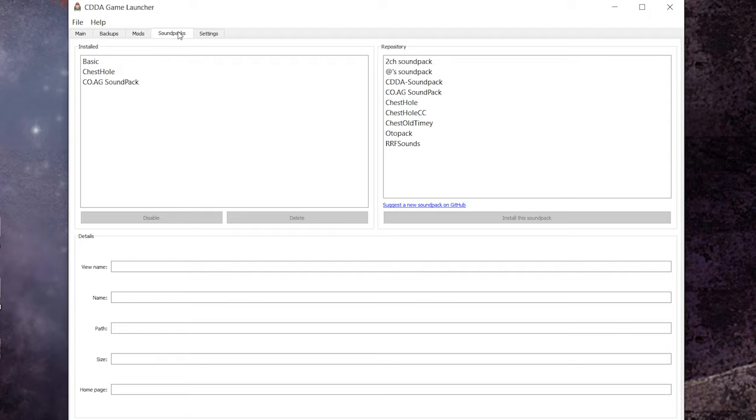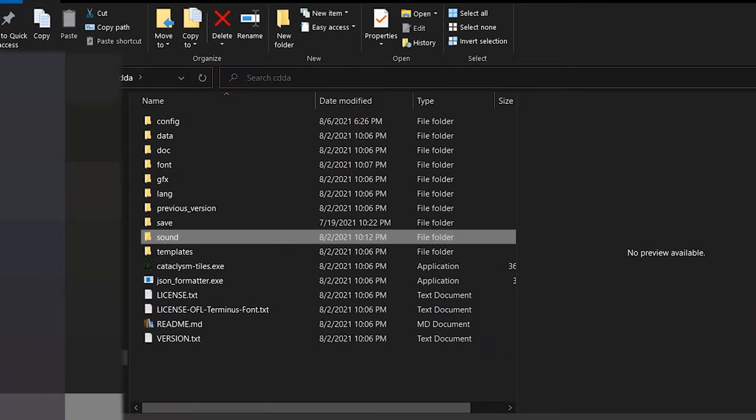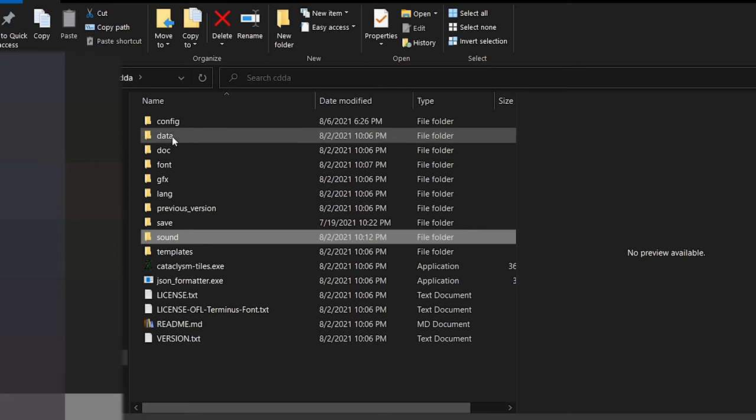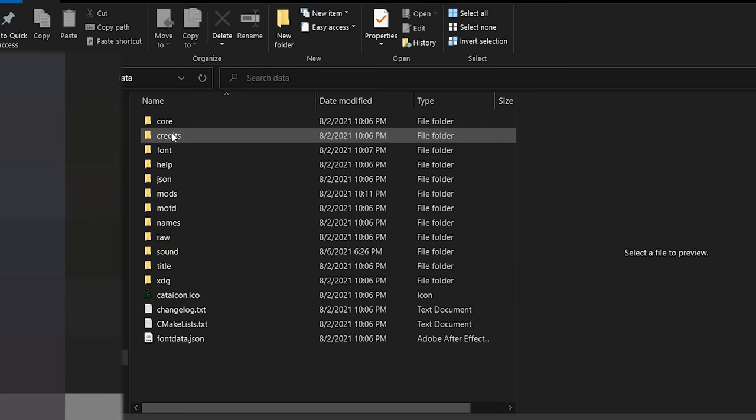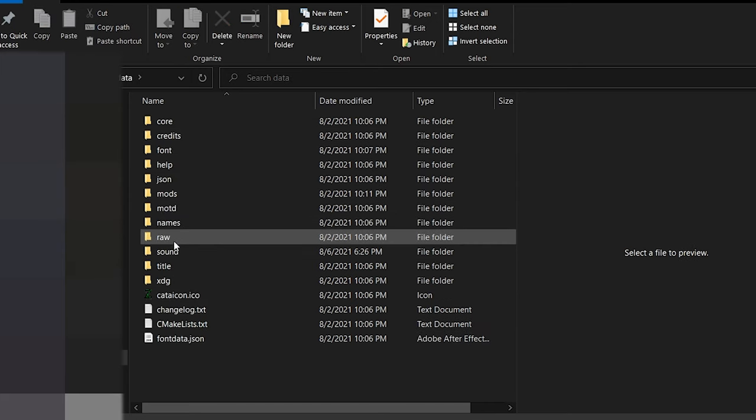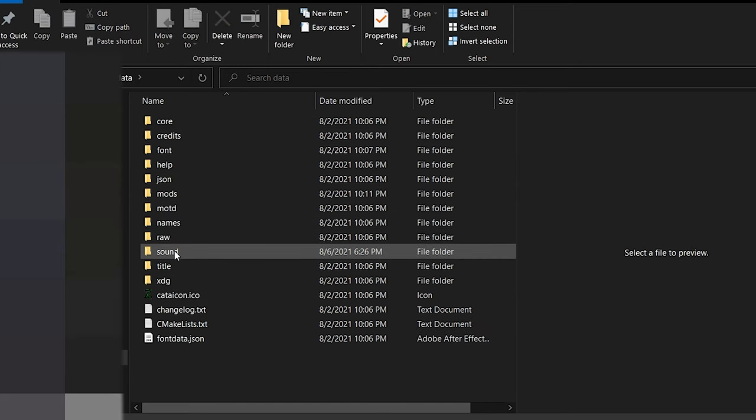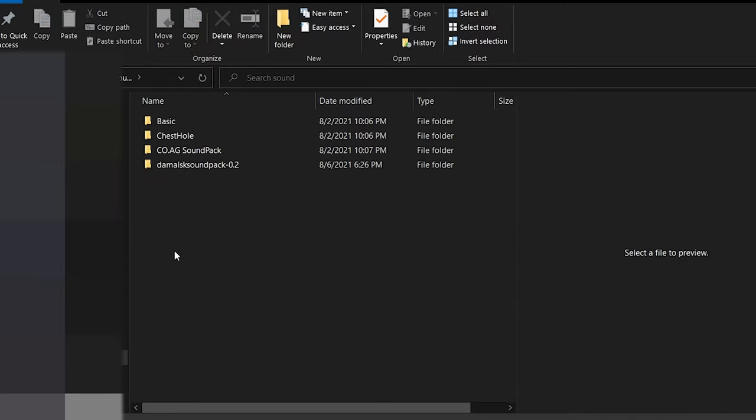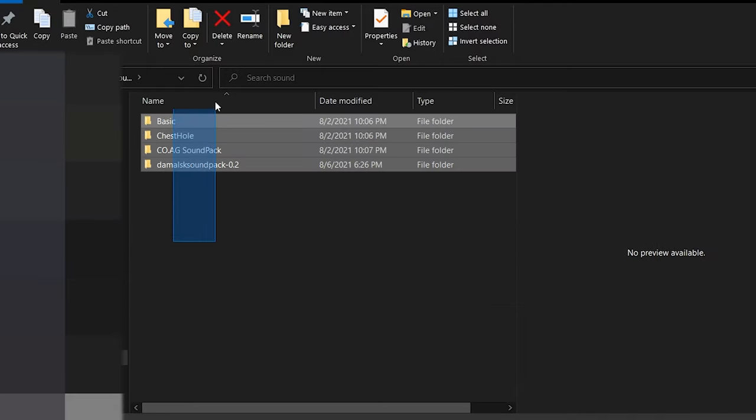If your sound pack is not available in this options menu once you launch the game it's possible that something broke during install and you should try installing again. Delete the pack you just installed by going to your CDDA directory, going into your data folder and then the sound folder to find the pack you just installed. Go ahead and delete that and then try reinstalling through the launcher.